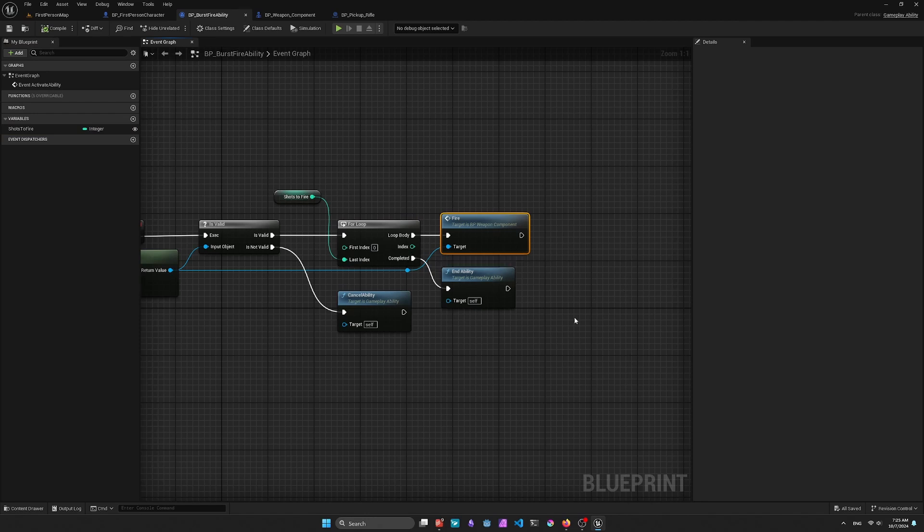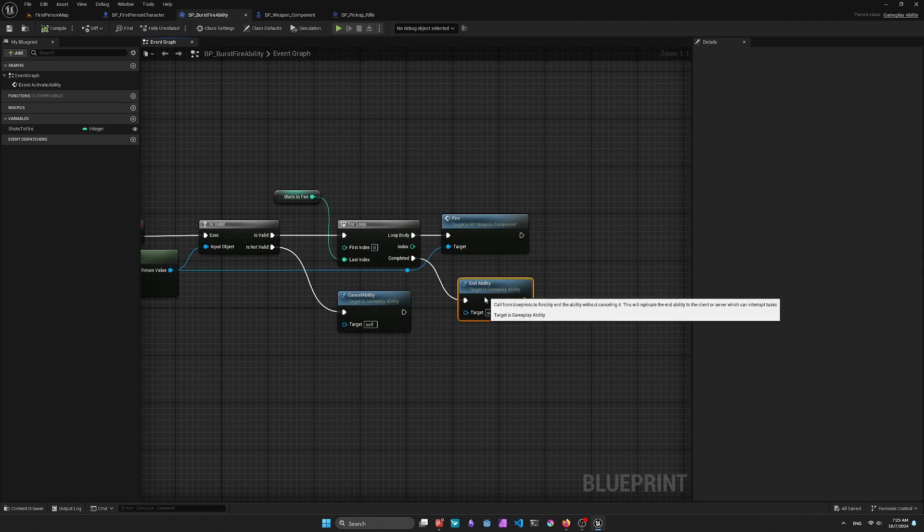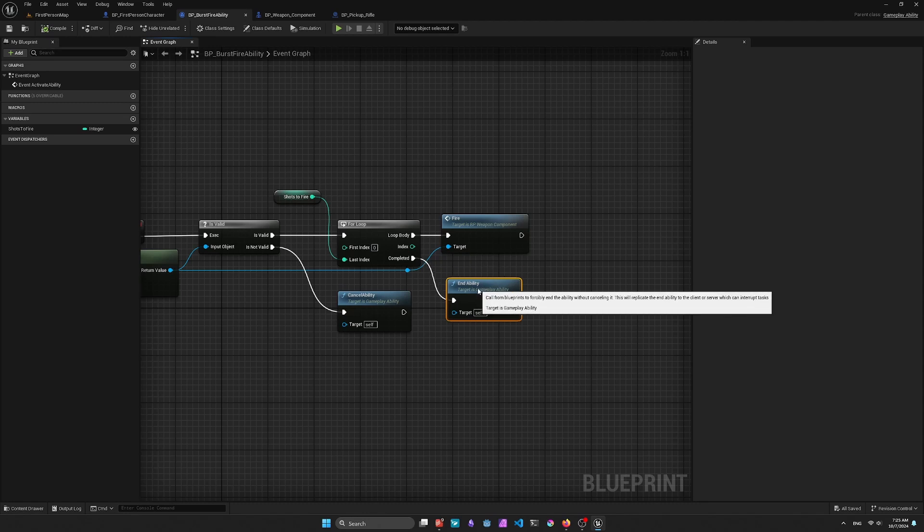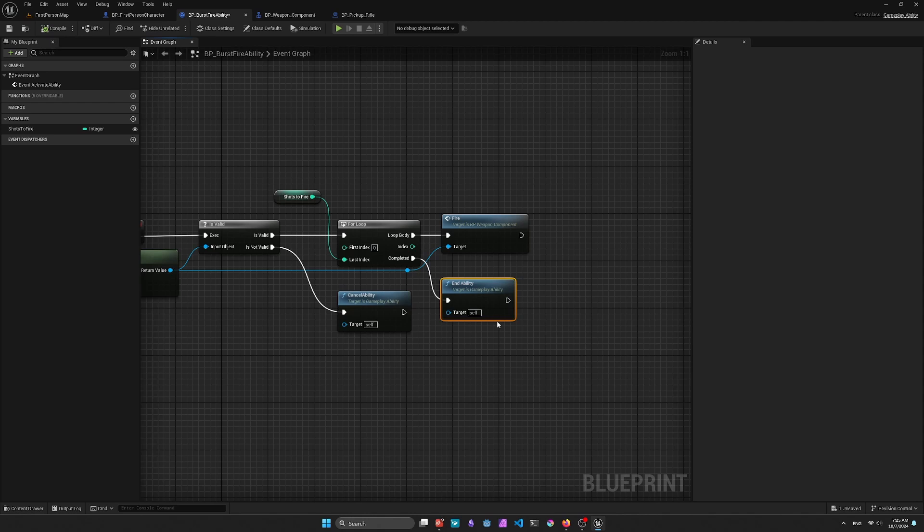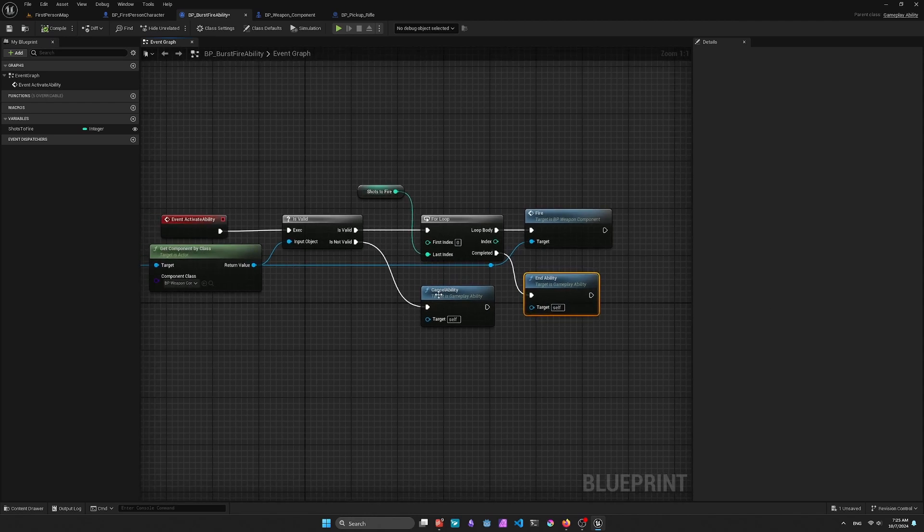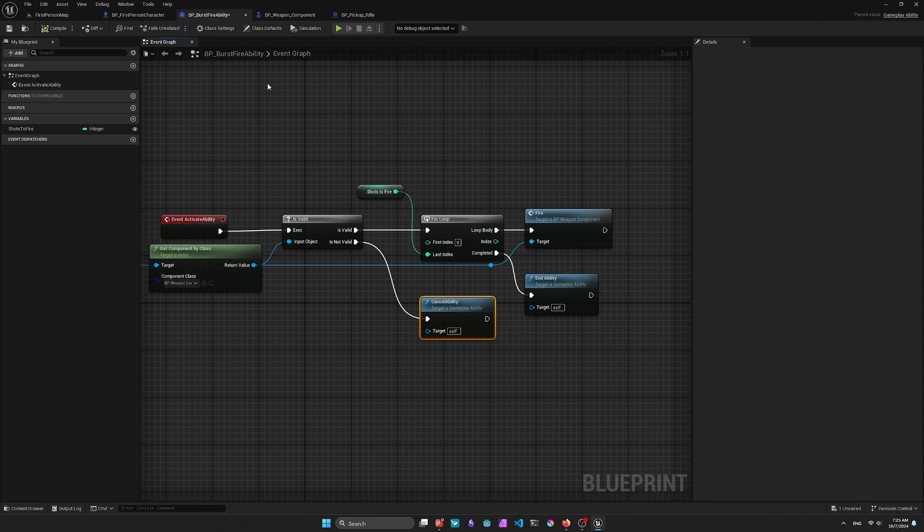And you could always just change the number of Shots to Fire. There's not really a great way to change the actual Shots to Fire outside of this for now. At least I don't know a way on instances to do that.